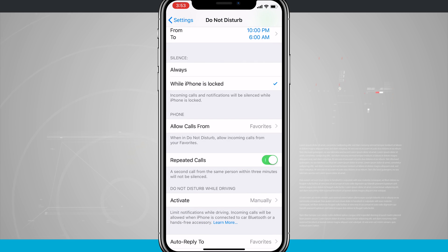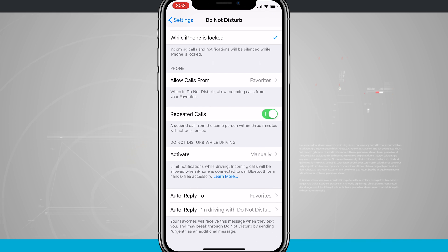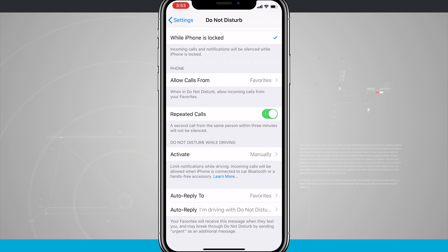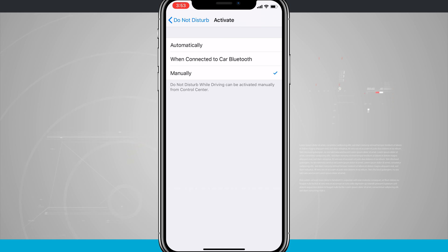There are also options for activating Do Not Disturb While Driving. I can activate it manually, which is what I have it set to right now. I can also do it automatically. Automatically will actually determine if your phone is in a vehicle and moving, then automatically apply Do Not Disturb While Driving.